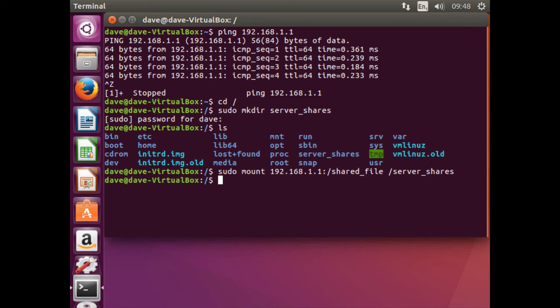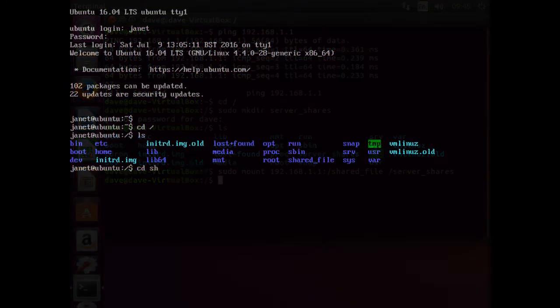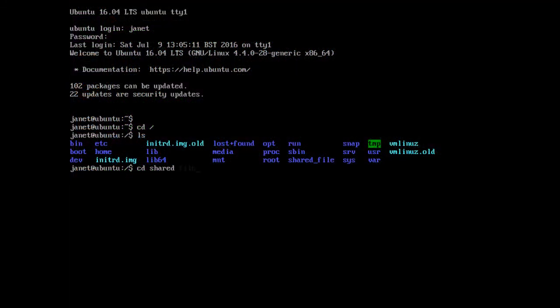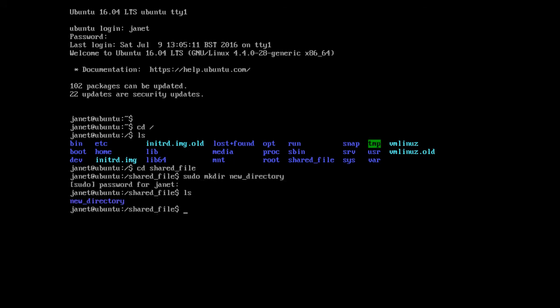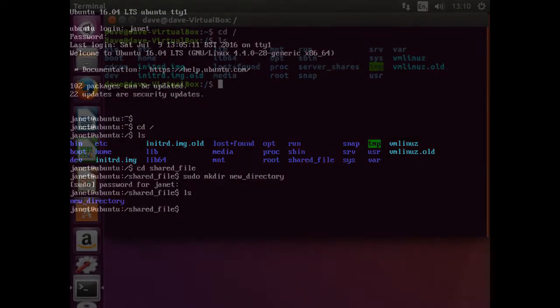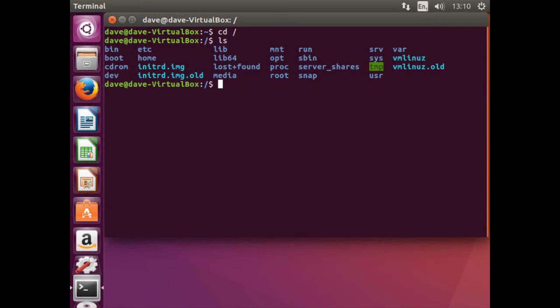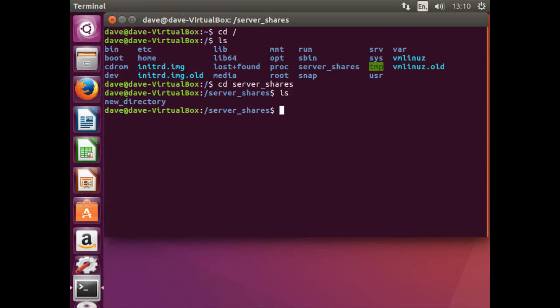We can see an example of this next. Within the directory called shared_file found on the Linux server, create a new directory called new_directory. Then check using the list command. Now if we check back on the Linux client, the directory called serverShares contains the new directory that was created on the Linux server.